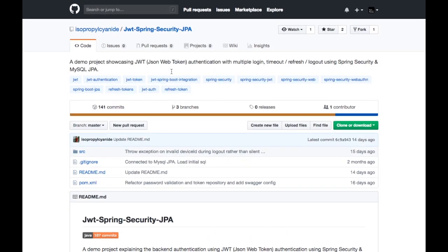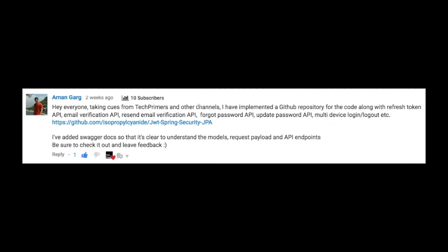I'll leave the link for this GitHub repository in the description below. Do check that out. This is just a shout out video for Aman. Thank you very much, Aman.